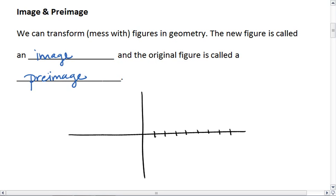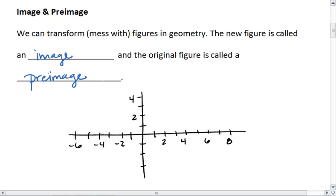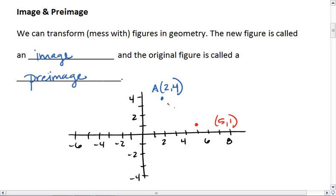For example, let's take a look at some points on our Cartesian plane. Let's say we have the point up here at (2, 4) — Point A. And we decide to slide Point A down to the point (5, 1). Then (5, 1) is the image of A, and because it's the image of A, we like to give it a similar name, so we name it A prime, and we indicate prime with an apostrophe after the A.